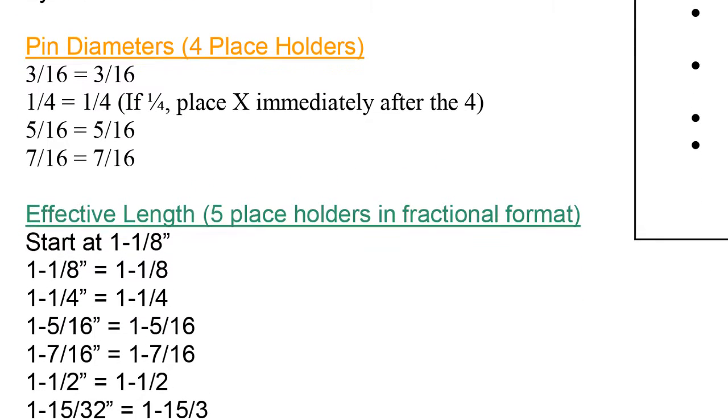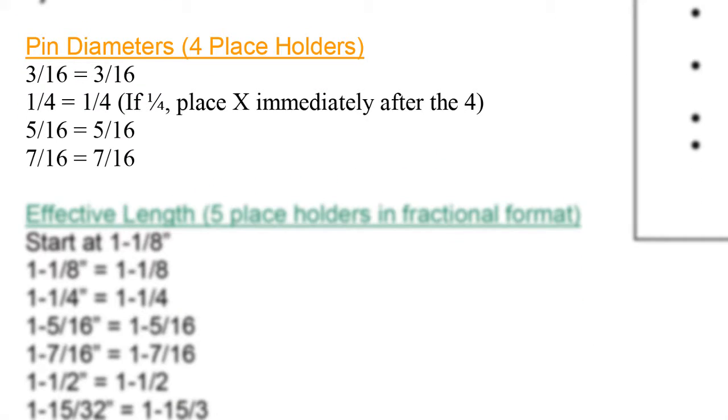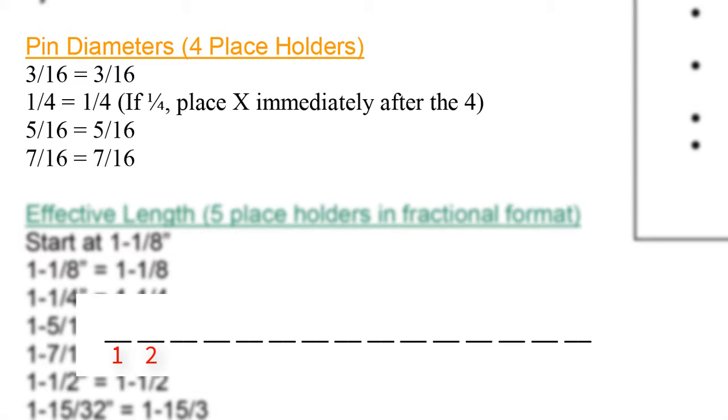Next, we move on to the orange section labeled pin diameter. All diameters will be listed within four digits in spaces number 3, 4, 5, and 6 of the part code. Each fractional diameter will be entered into the part number in a fractional format. There is no translation in this section.